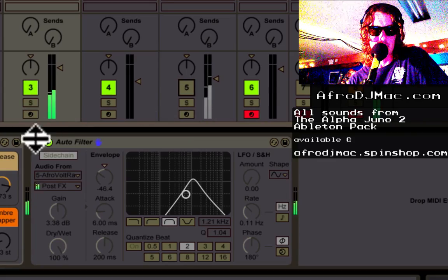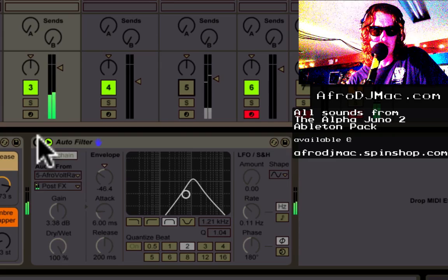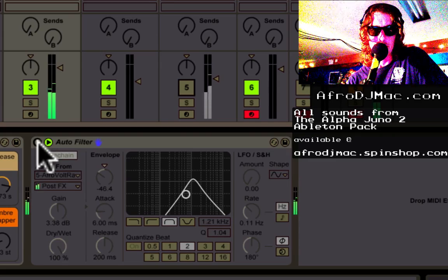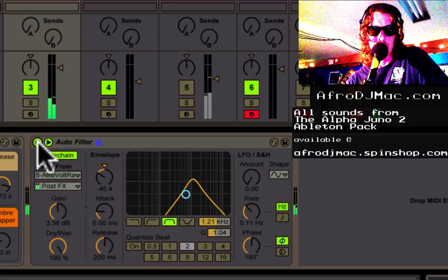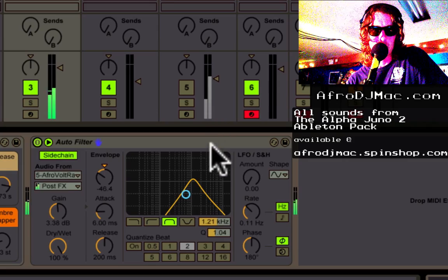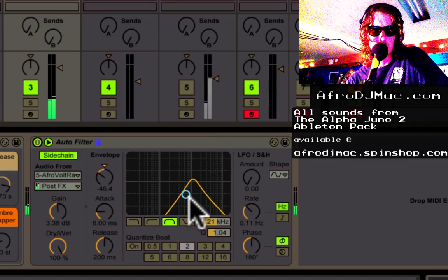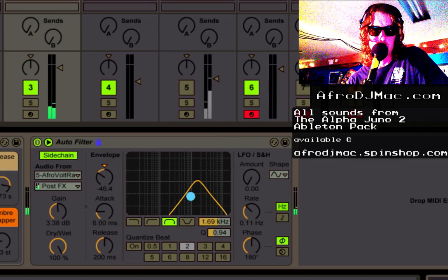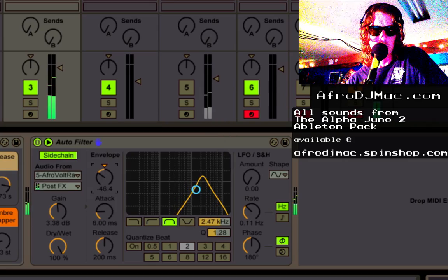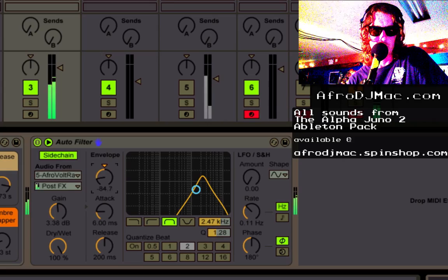So that's what my synth sounds like to begin with. Now let's turn the auto filter on, and I'll play with the envelope a little to make it more extreme.